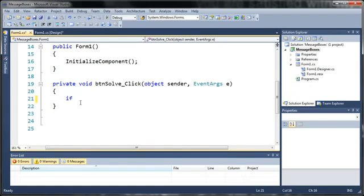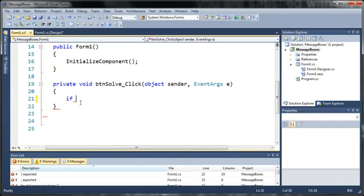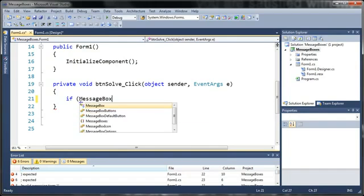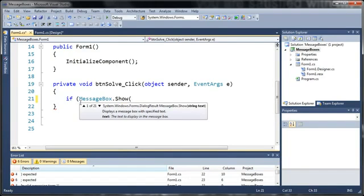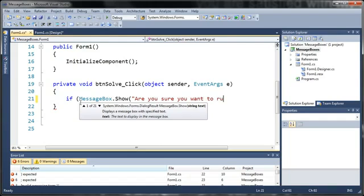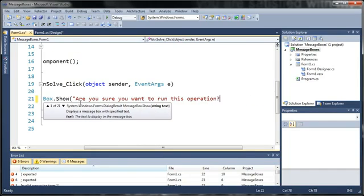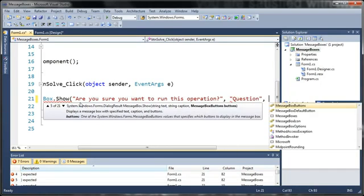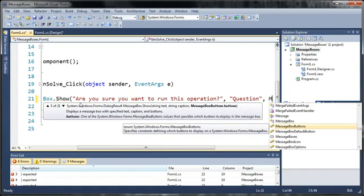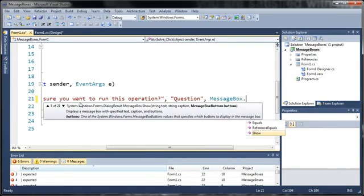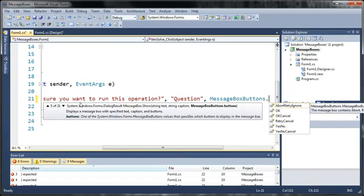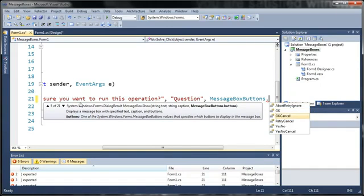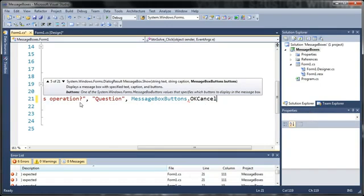So we're just going to use a simple if statement. Now this if statement is going to get the output of what they have clicked. So let's go ahead and just type message box dot show. And we'll say, are you sure you want to run this operation? And we'll just set the title to question. And now let's go ahead and set the buttons. So message box buttons dot and you can see here we have abort retry ignore OK OK cancel retry cancel yes no and yes no cancel. So let's just go ahead and set ours to OK cancel.